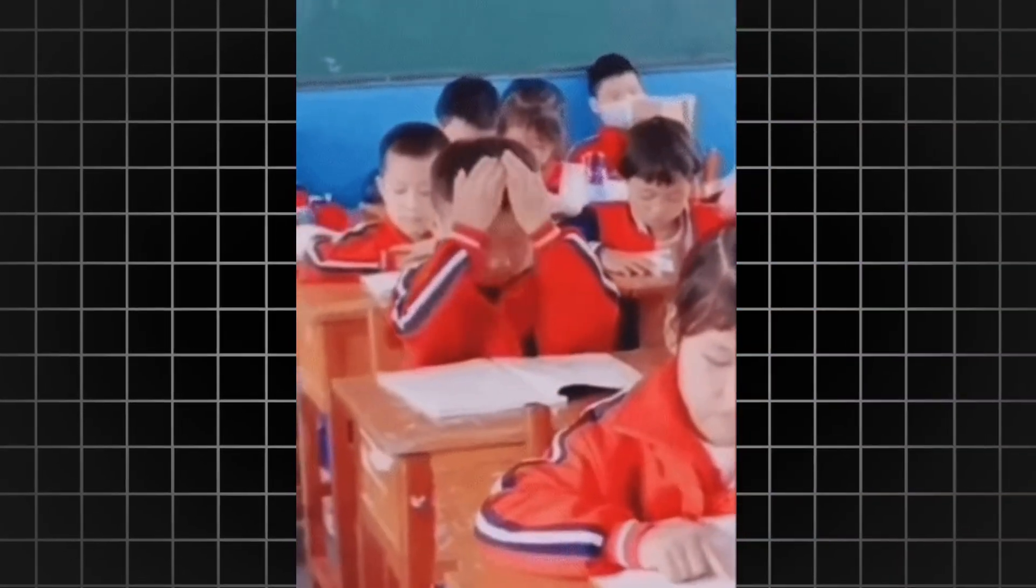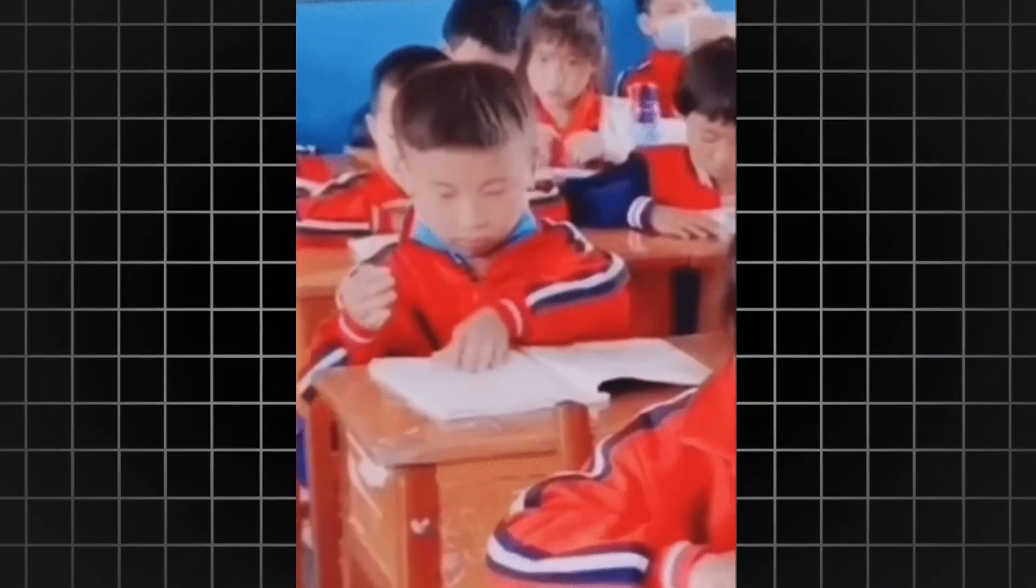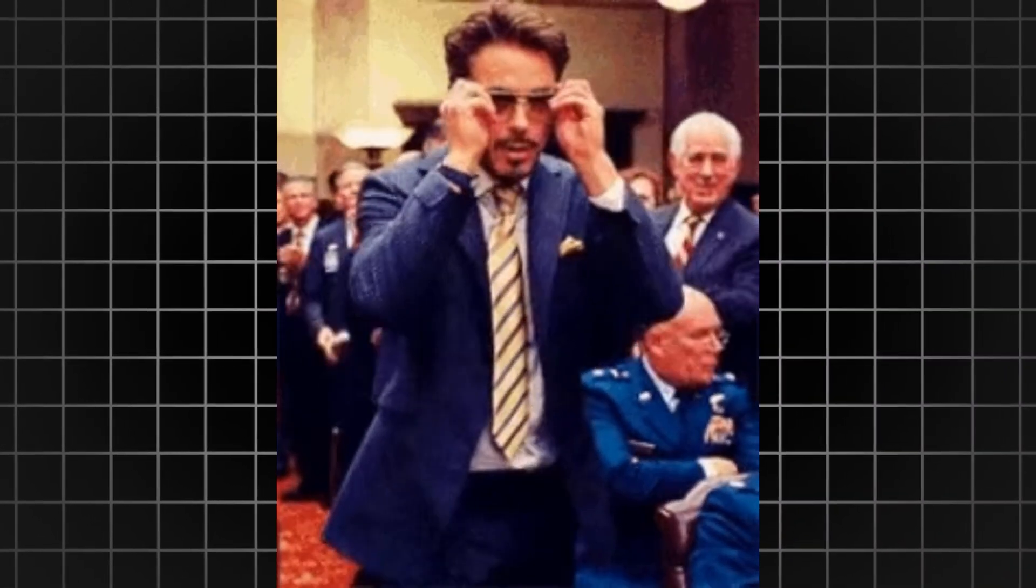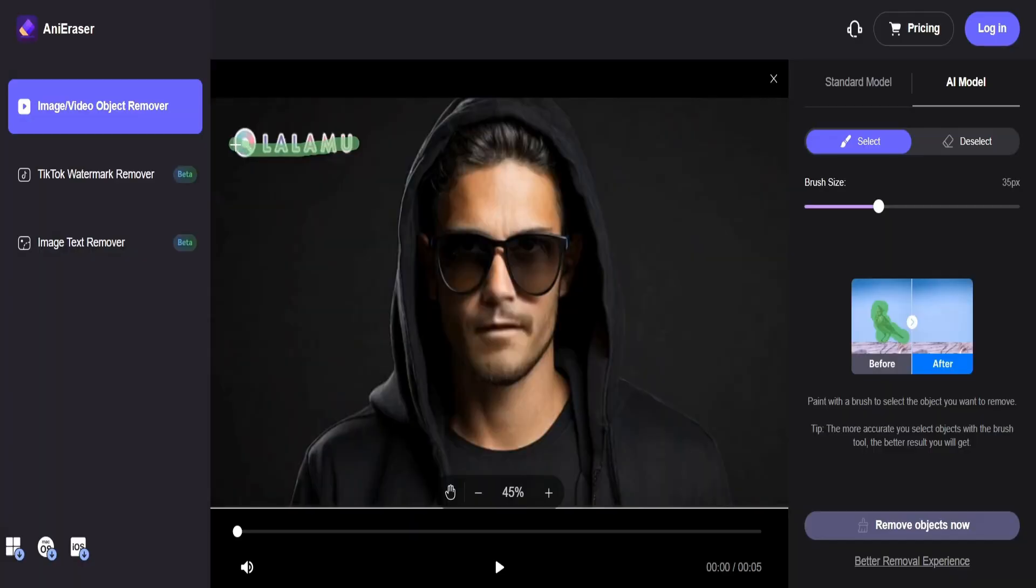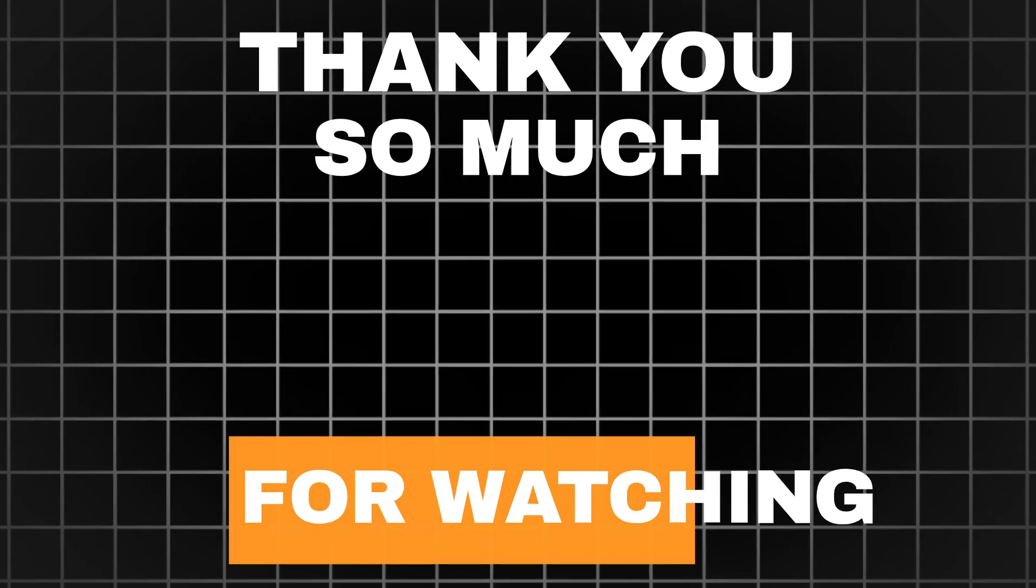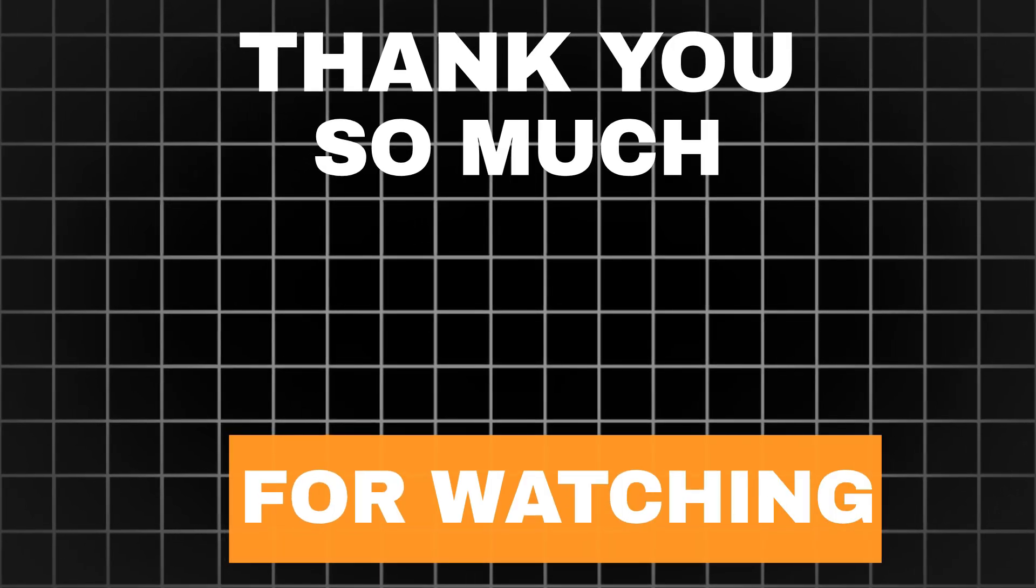If you found this tutorial helpful, don't forget to give it a thumbs up and subscribe to the channel for more tips and tricks on video creation. Thank you so much for watching, and I'll see you in the next video.